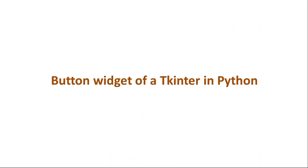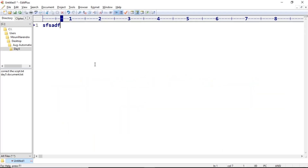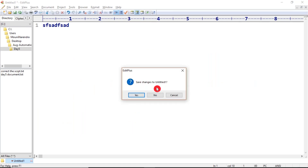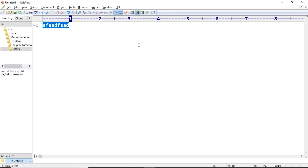Sometimes in your GUI applications, you need to develop some buttons. You need buttons like OK, cancel — something you have seen somewhere. Suppose if you are going to close a file, you get 'Save changes to this file? Yes, No, Cancel.' These are all buttons. This is one type of widget — the button widget. If you want to develop that type of button, you have the button widget in Python TK Inter for GUI applications.